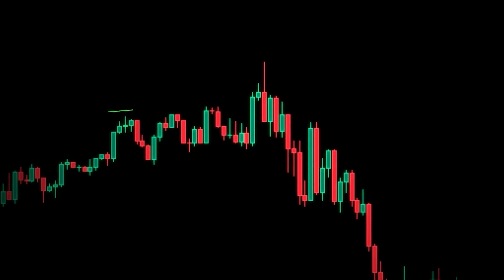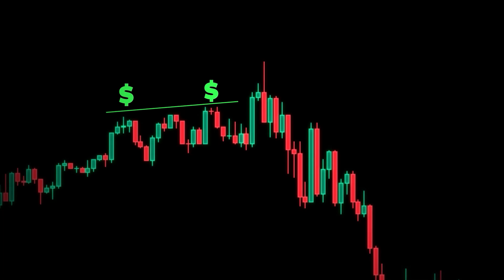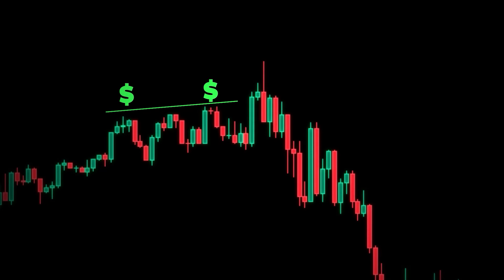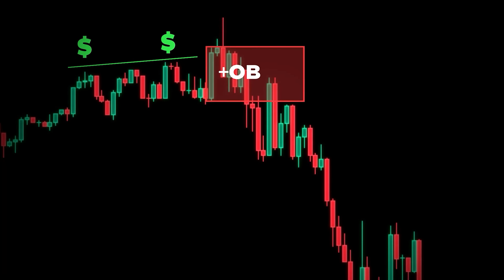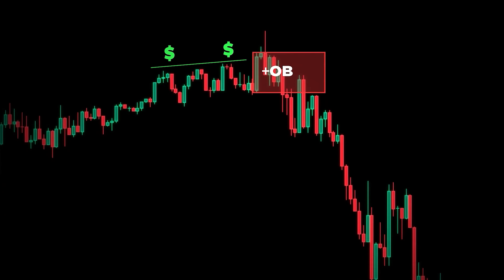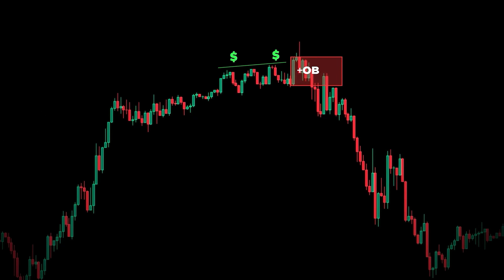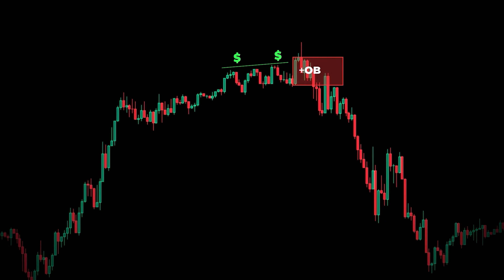A bearish order block is an up-close candle that has taken out liquidity. When price closes below the low of this up-close candle, this becomes a valid order block. A retracement back to this candle will provide you with a short opportunity.